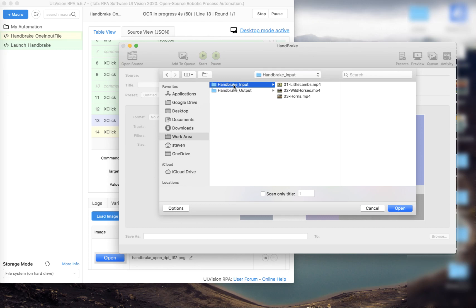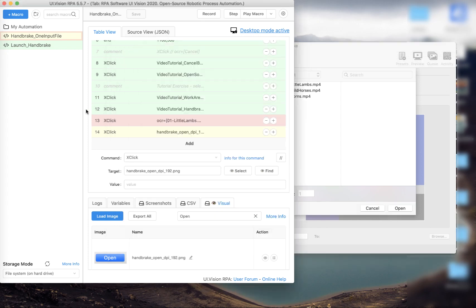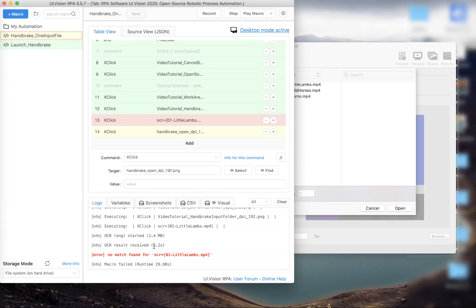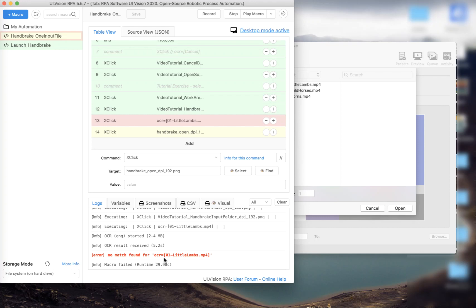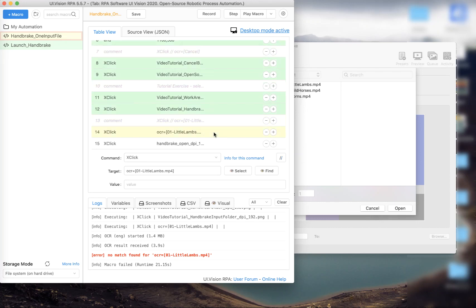OCR progress has started — but the macro encountered an error. Whenever we run a macro and something happens we need to look at the log, and it seems that OCR could not find that filename unfortunately. So let's see if we can find another way around it.